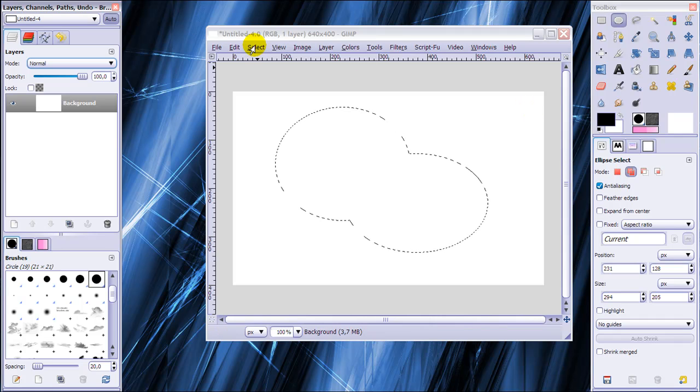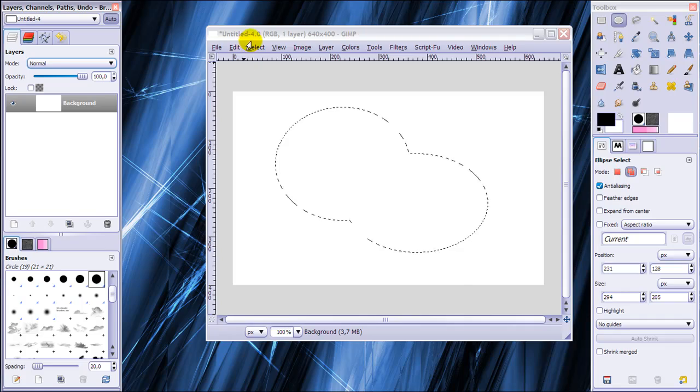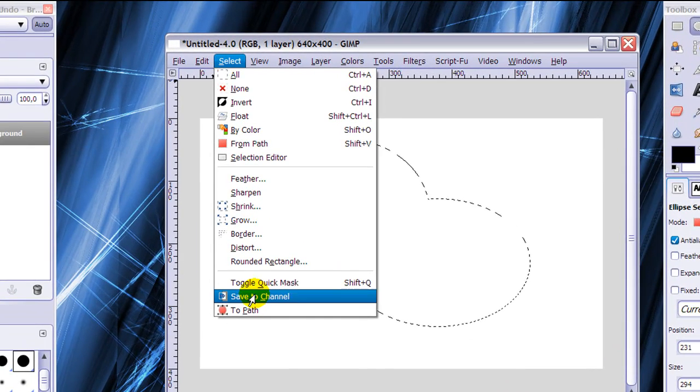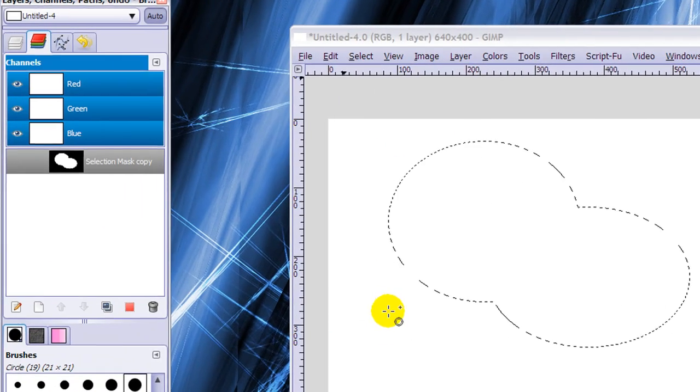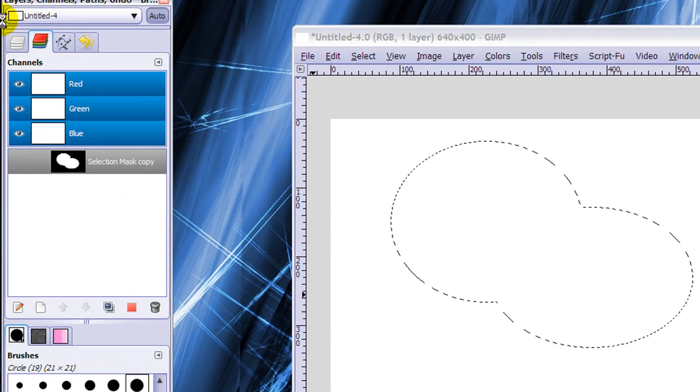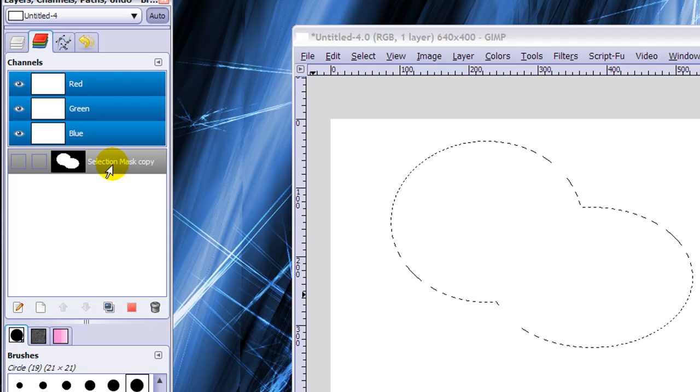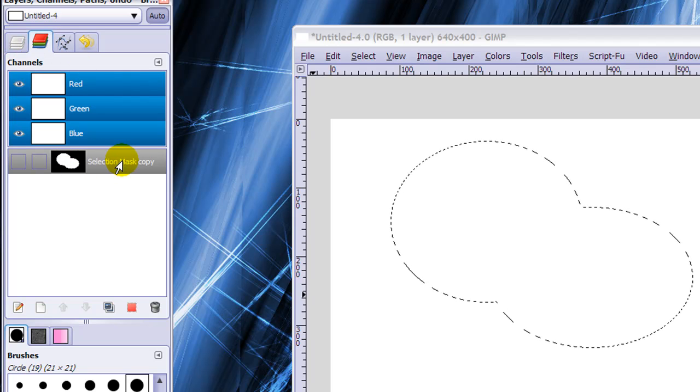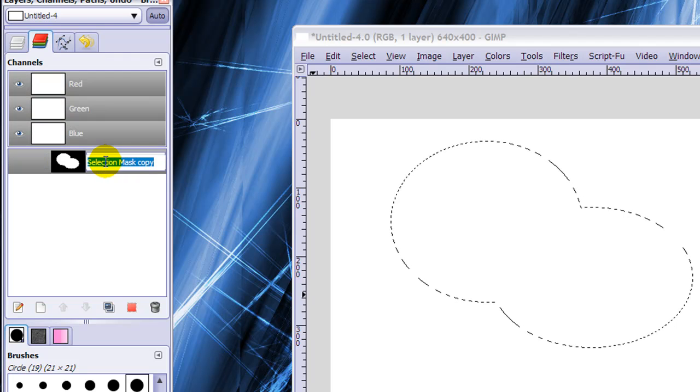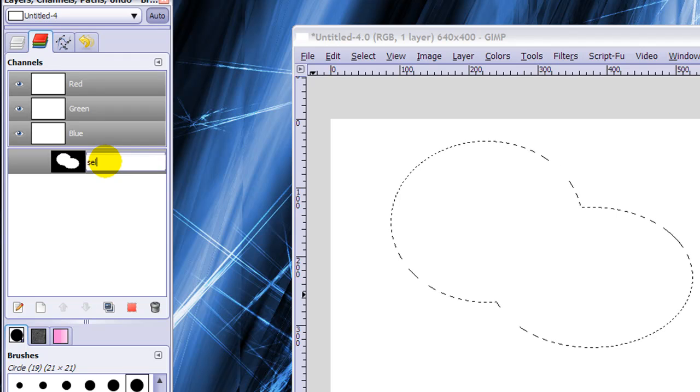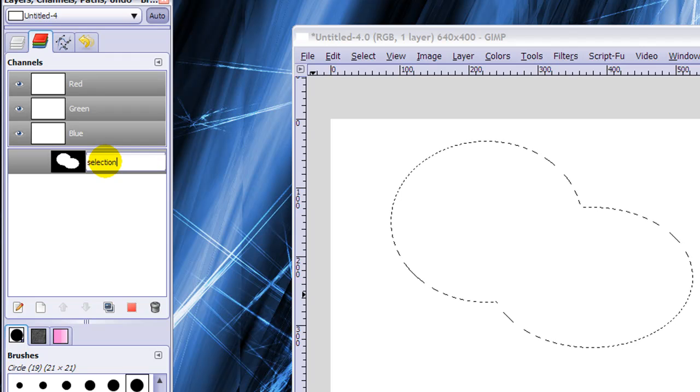And then to do this I need to go to Select, Save to Channel. And what you can see in your channel dialog is that it is now saved in as a channel. And you can rename it by double clicking on it and I'm going to call this Selection because it's my selection.